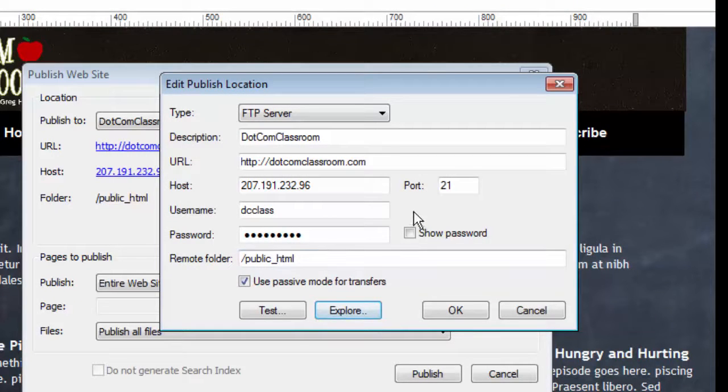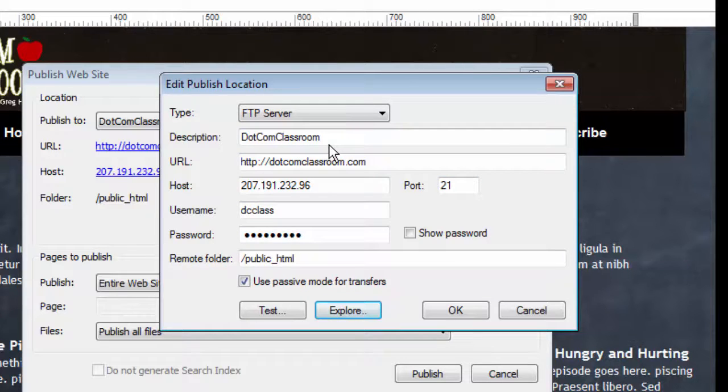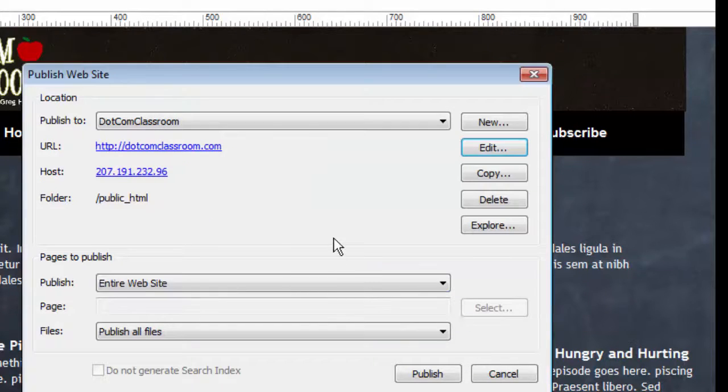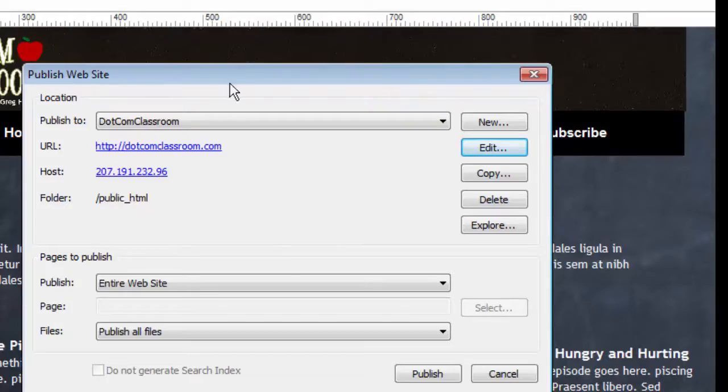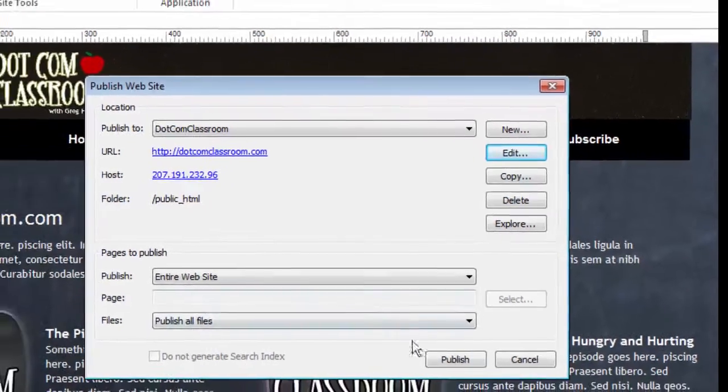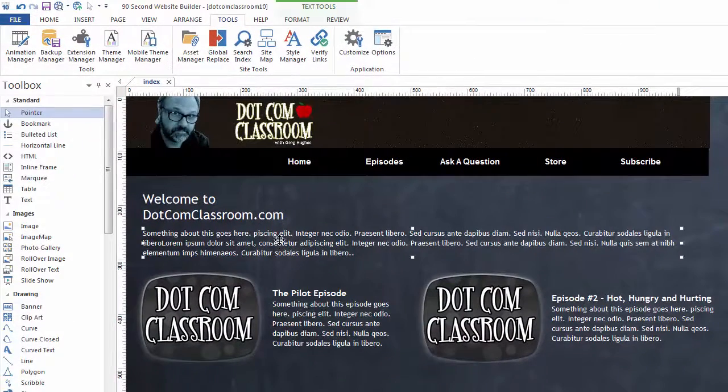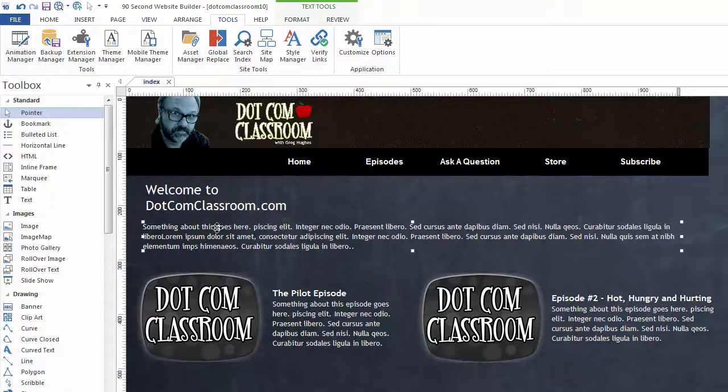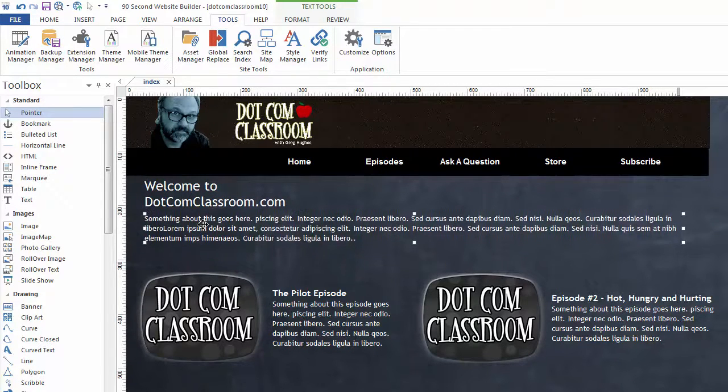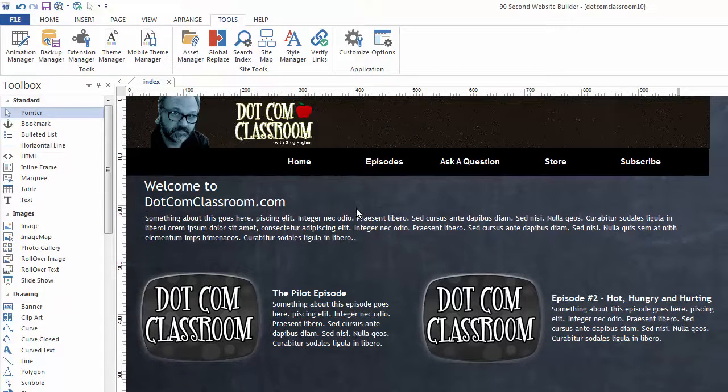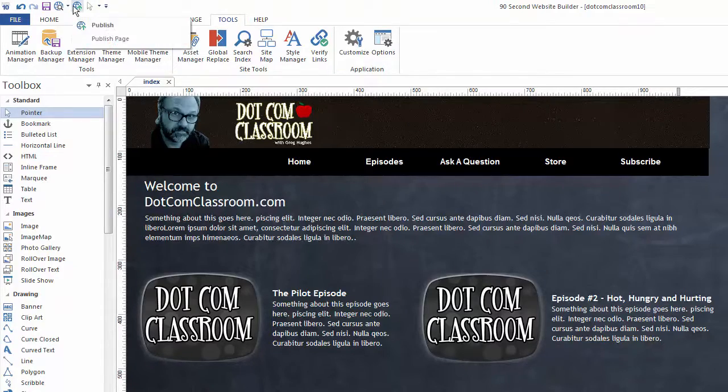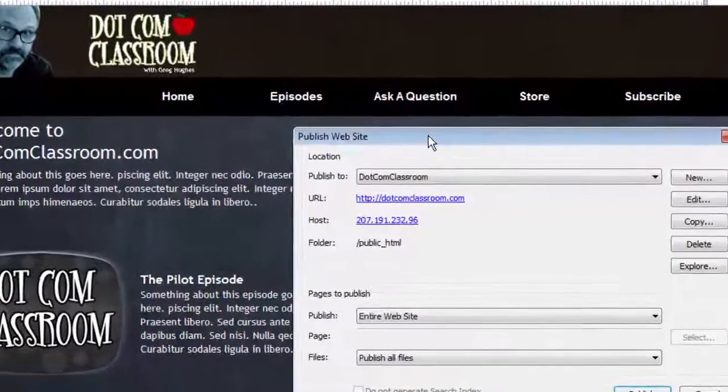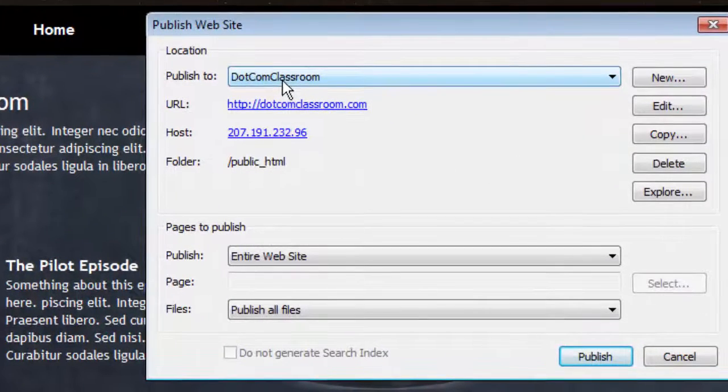So all we've really done is we've added our login credentials. We've named our location something so we can remember it later, and we simply click OK to save it. So now, every time I want to publish my site, I simply have to bring up this window and click the publish button. Let's say I was working on this website, and I made a change to it, and I decided I want these to be a little bit closer to the top. Even a change that small is fine. I can just republish the whole website or just this page if I want to by clicking that publish button.